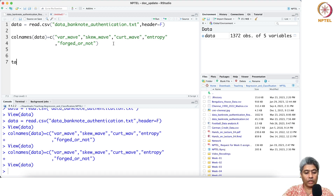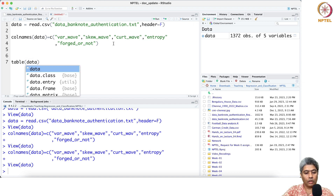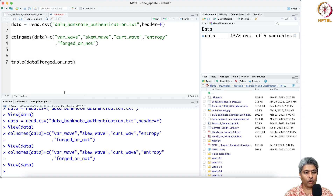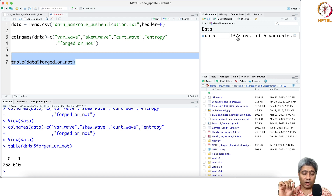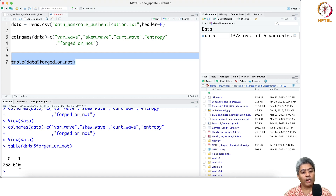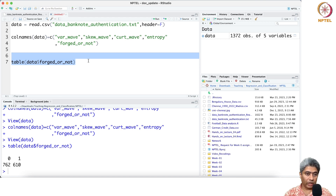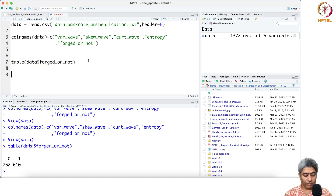Let me have a look at how many forged cases and how many original notes there are. Out of 1372 observations, 610 of them are forged and 762 of them are not forged — the true original banknote.